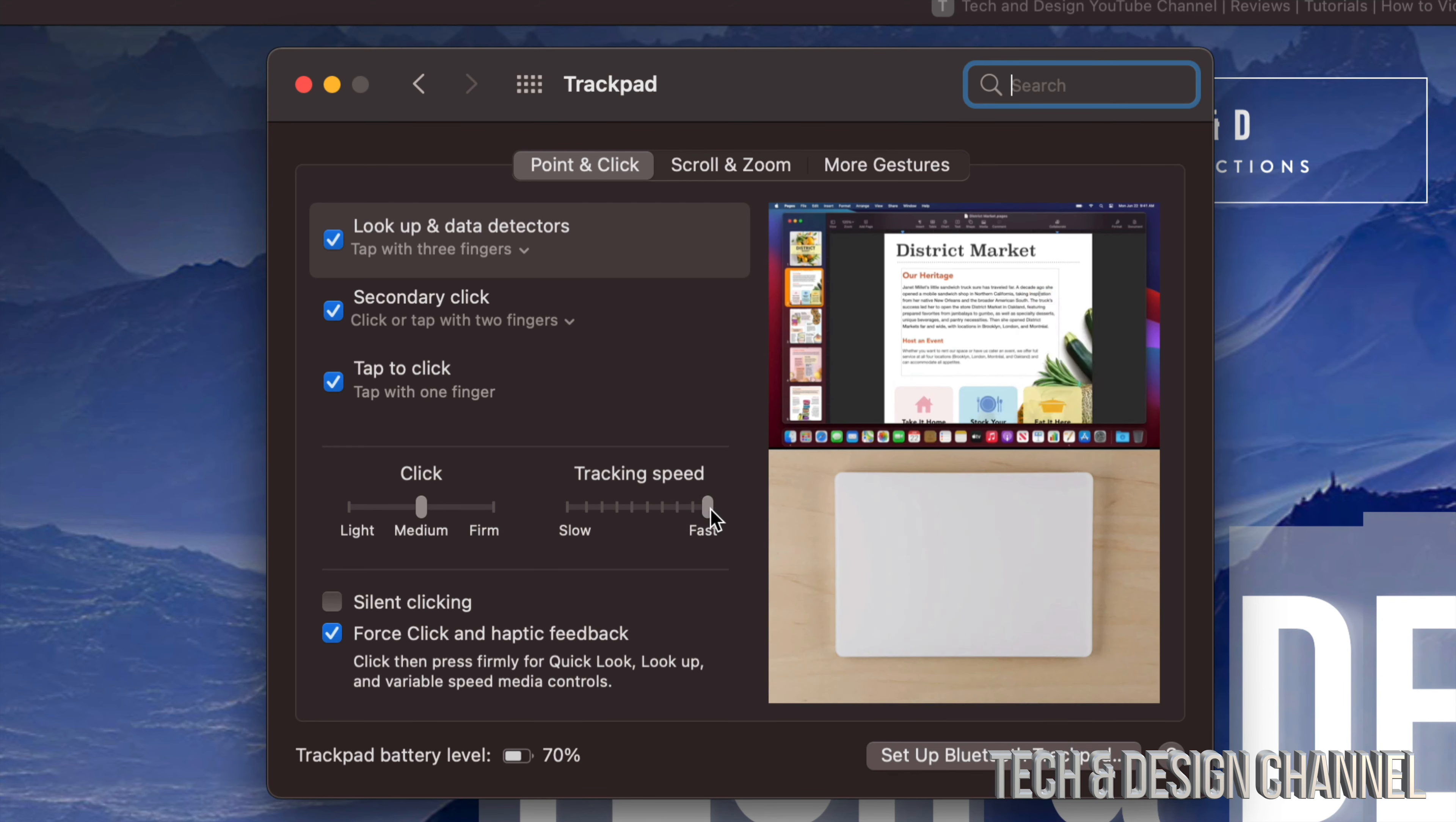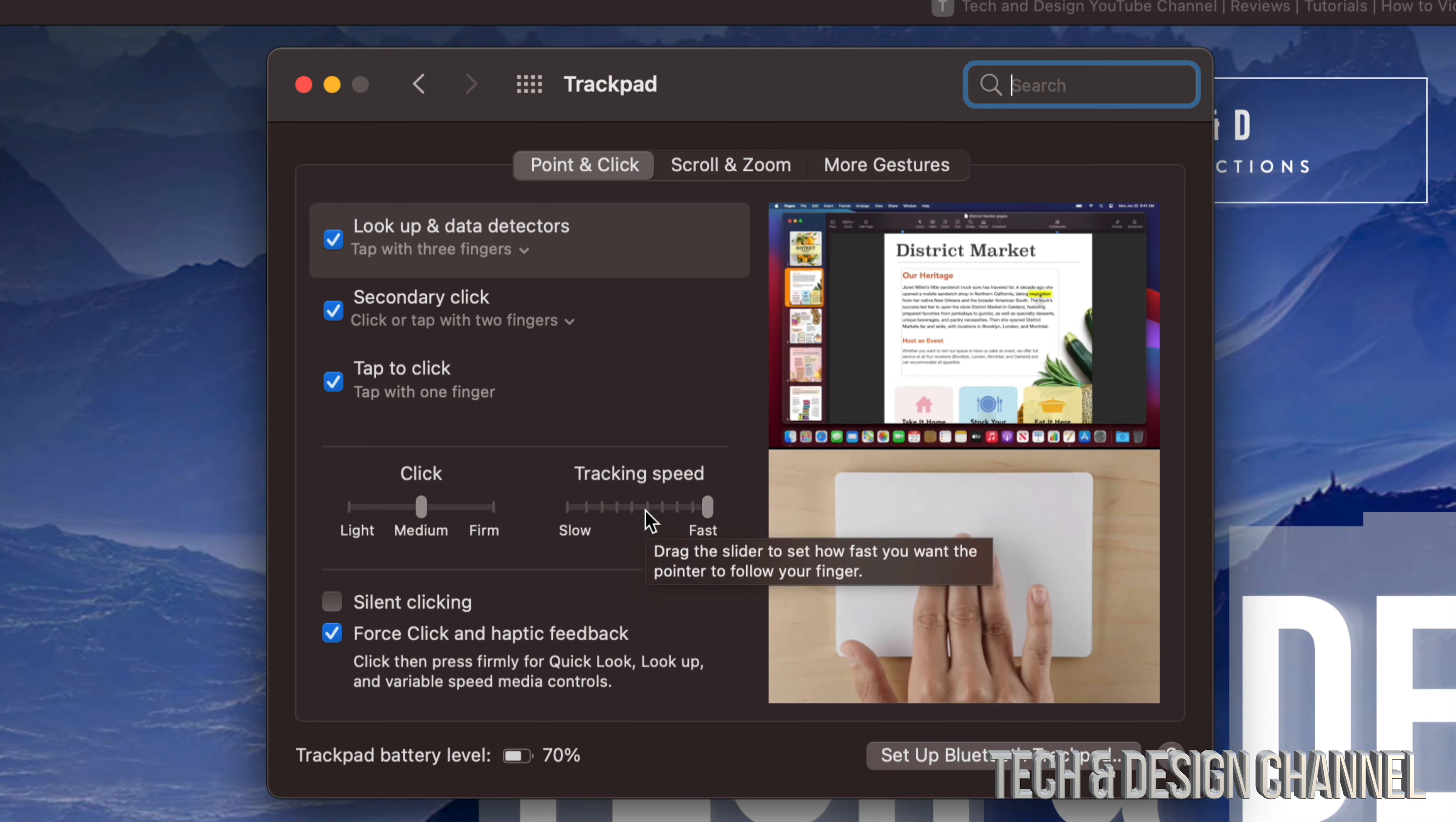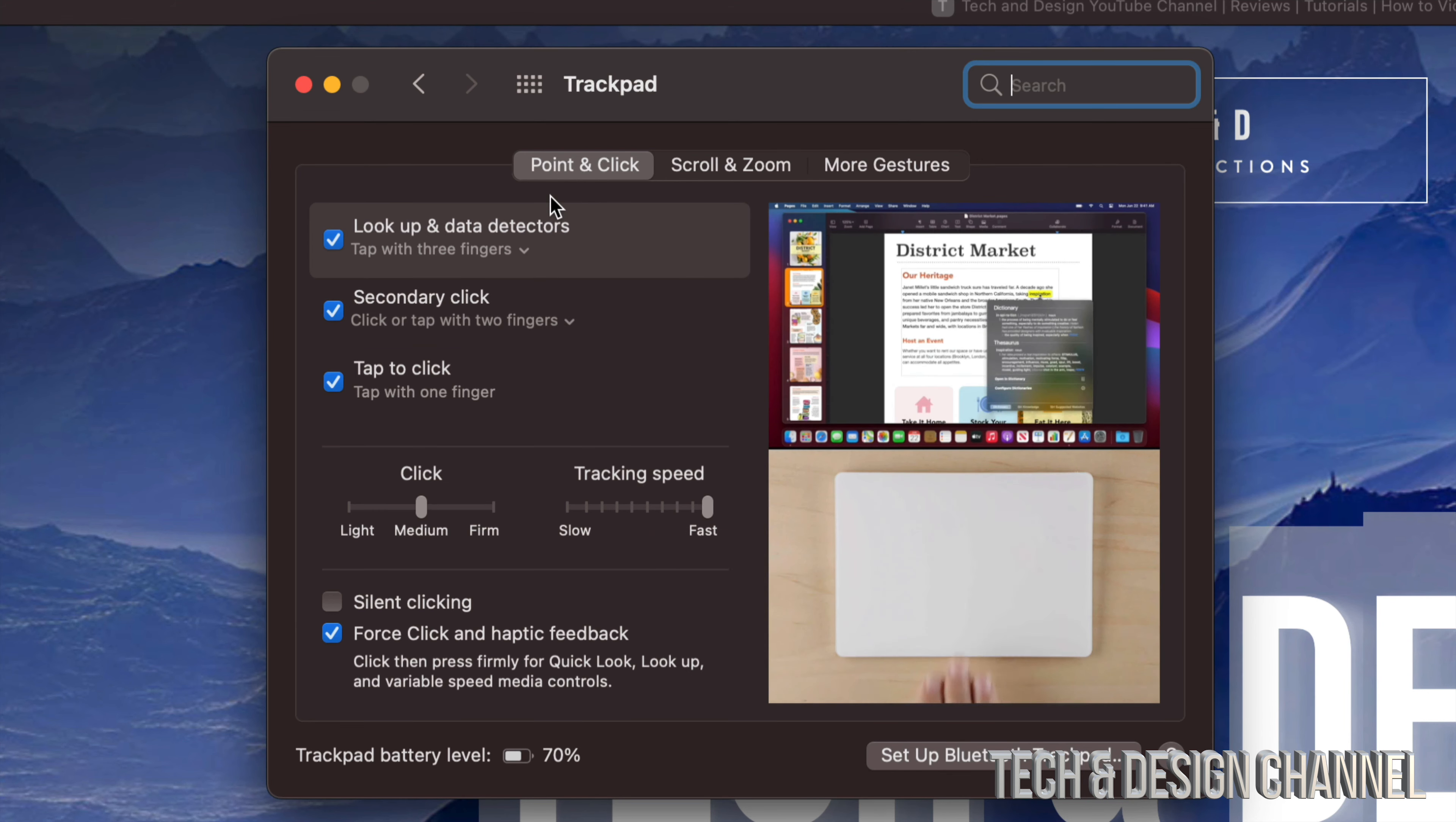Trust me, most of you are going to like it really fast, or you may think that's way too sensitive, but it really isn't. At this point we are all done. We can go ahead and close this, and finally we can right click.